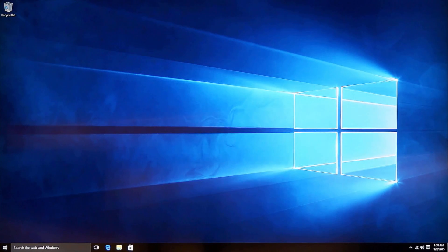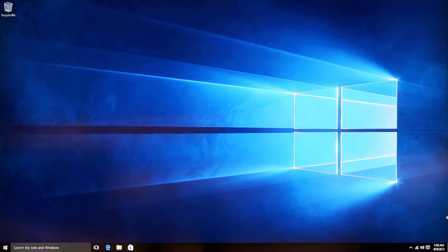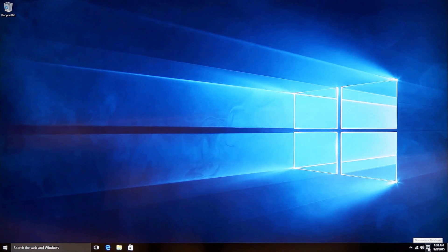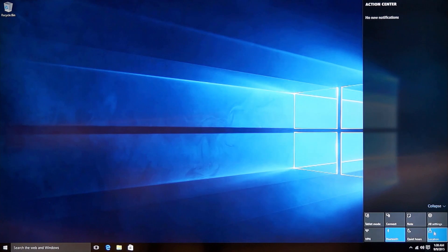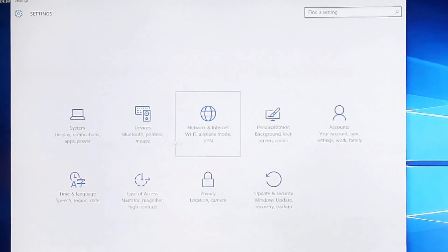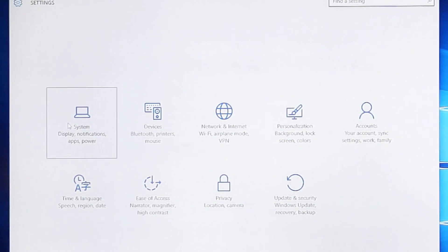Now after a few hours, we have successfully upgraded from Windows 8.1 with Bing version to Windows 10 Home Edition. Now let's take a look at the system info.